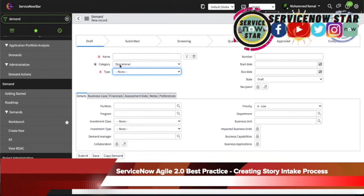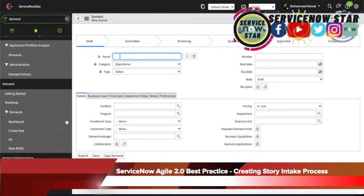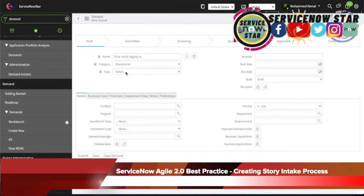If we go ahead and create an operational demand and select defect, then give it a name — for example, one of the defects could be 'error while logging in.' So let's go ahead and save this defect, and I will show you where you can find it.